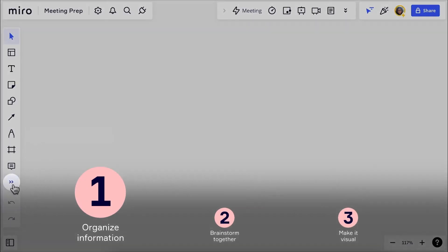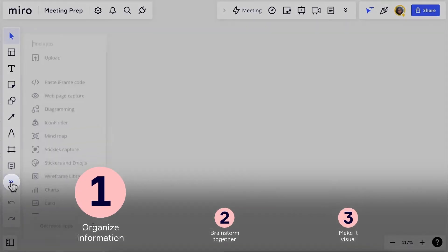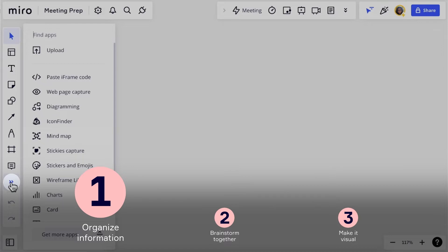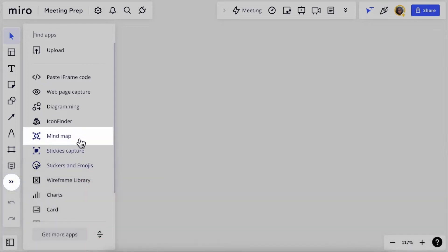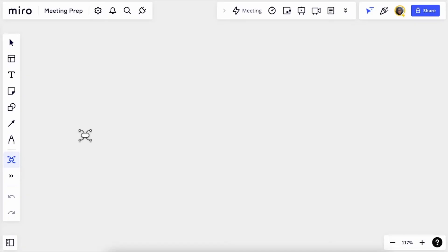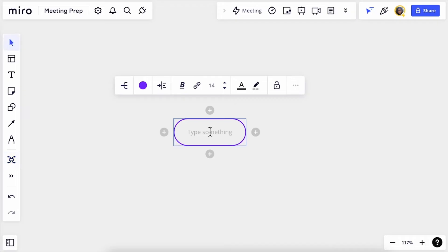First, we'll click on more tools in the left-hand toolbar, select mind map, and place it on the board. Let's name our central topic: meeting prep.